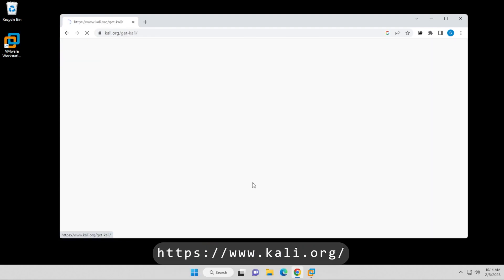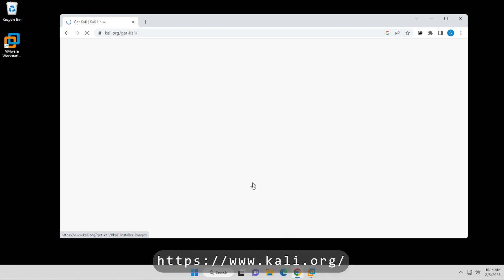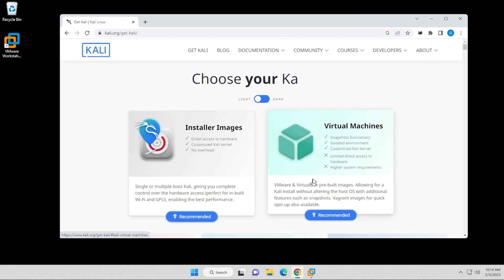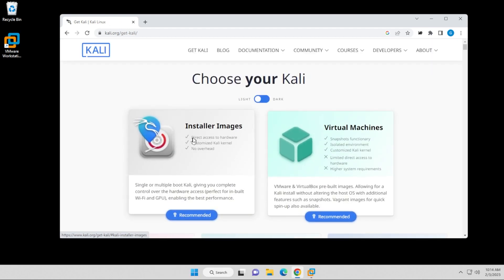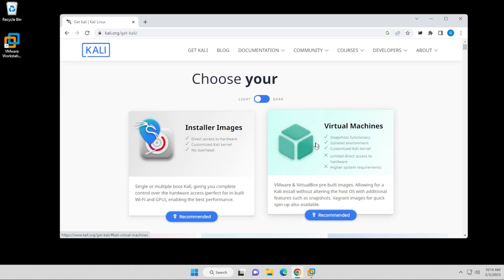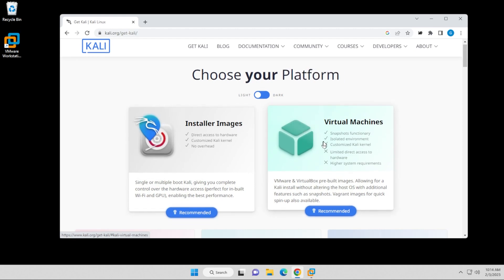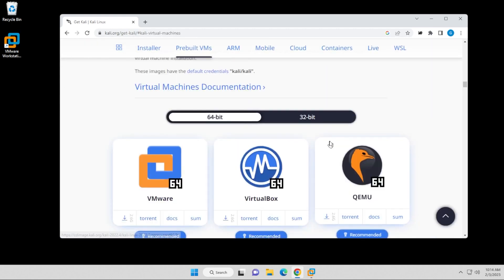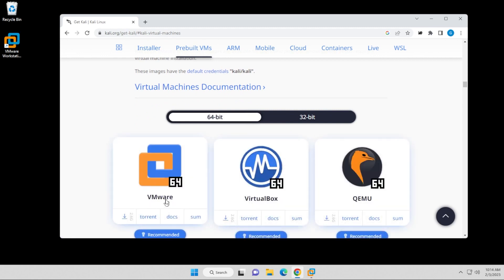We're going to go over to the download section right over here, and we're going to go to virtual machines. Now, I typically use an ISO image file because I've had a lot of issues in the past. This time, I'm going to be using a virtual machine image. Click on that, and it's going to scroll right down here, and we're looking at the 64-bit VMware version.